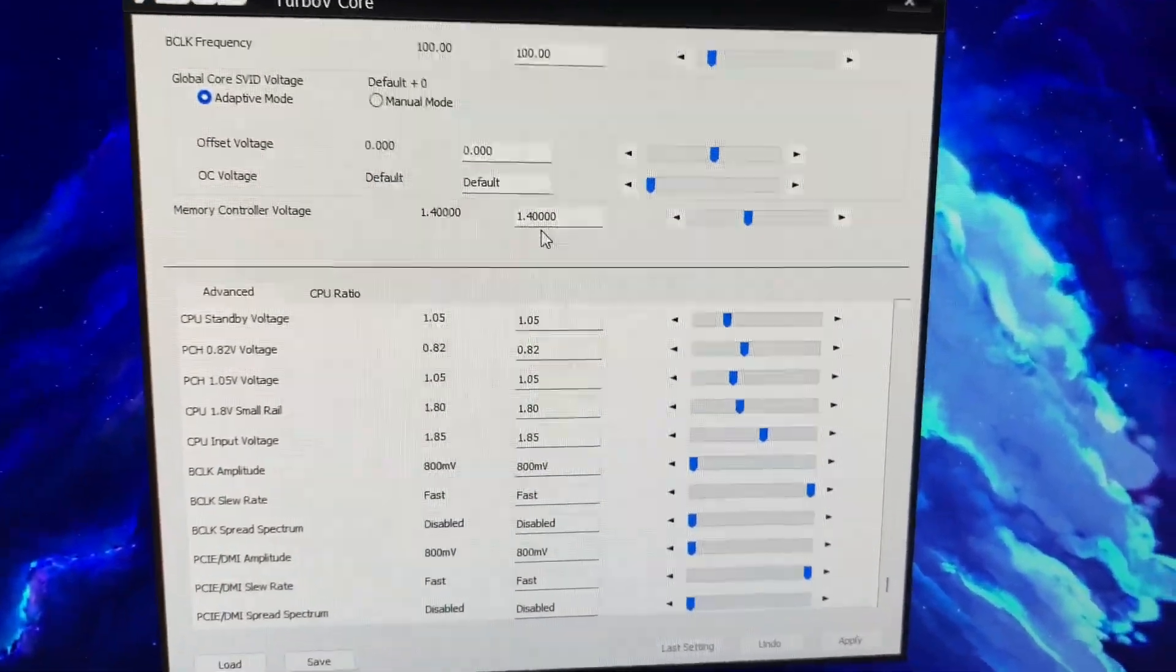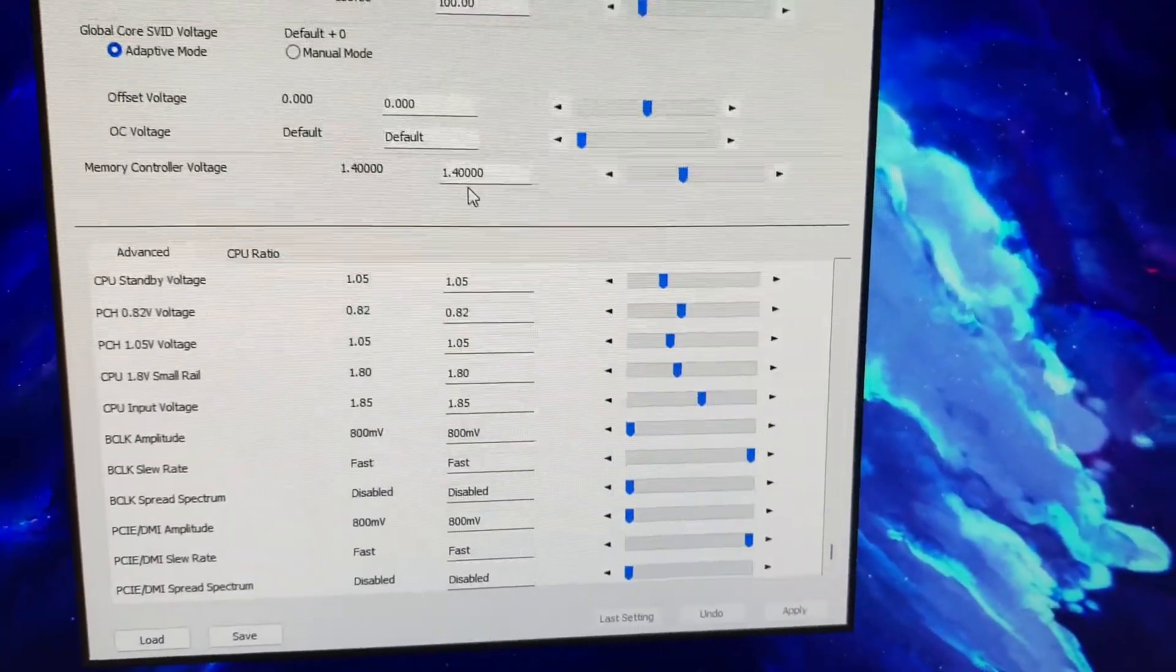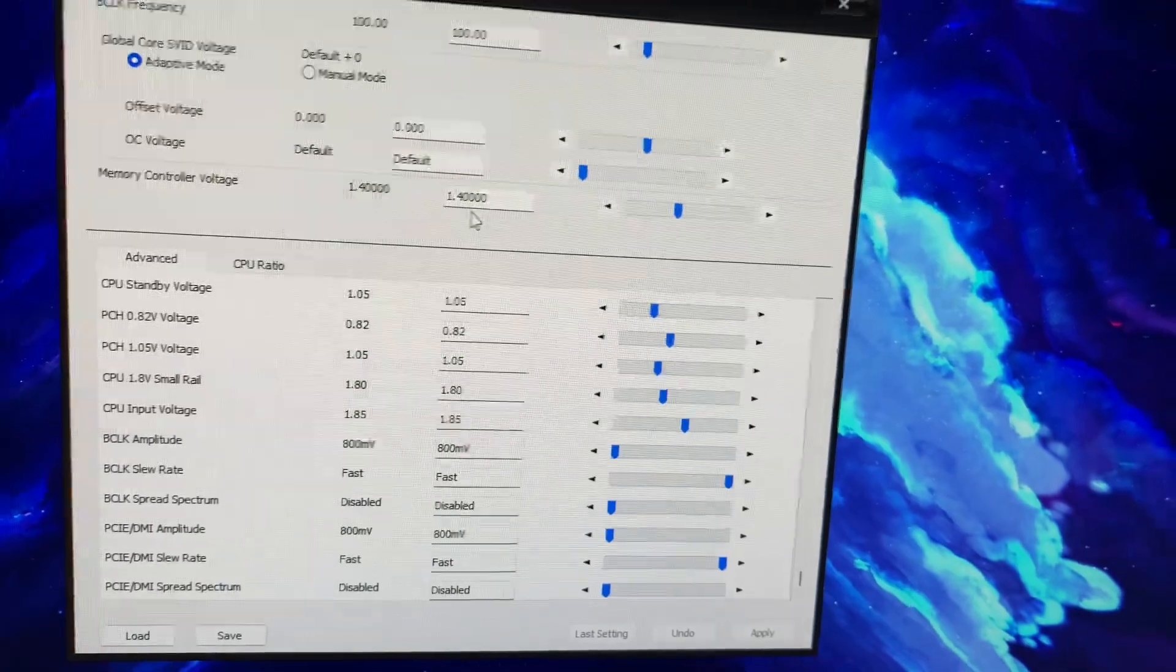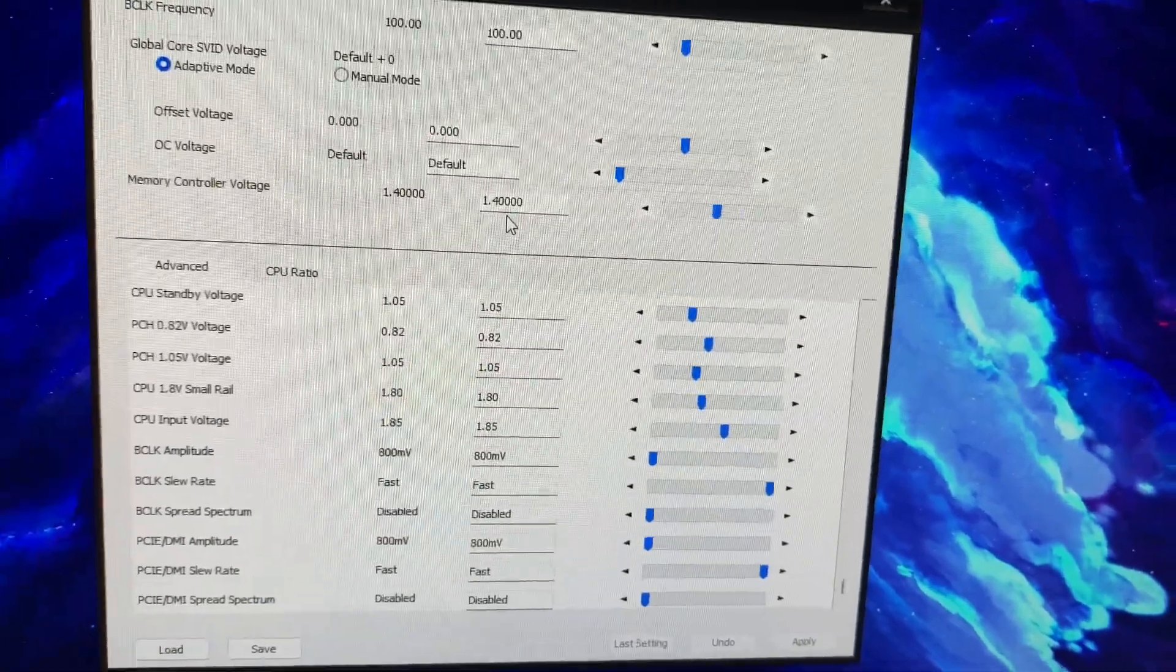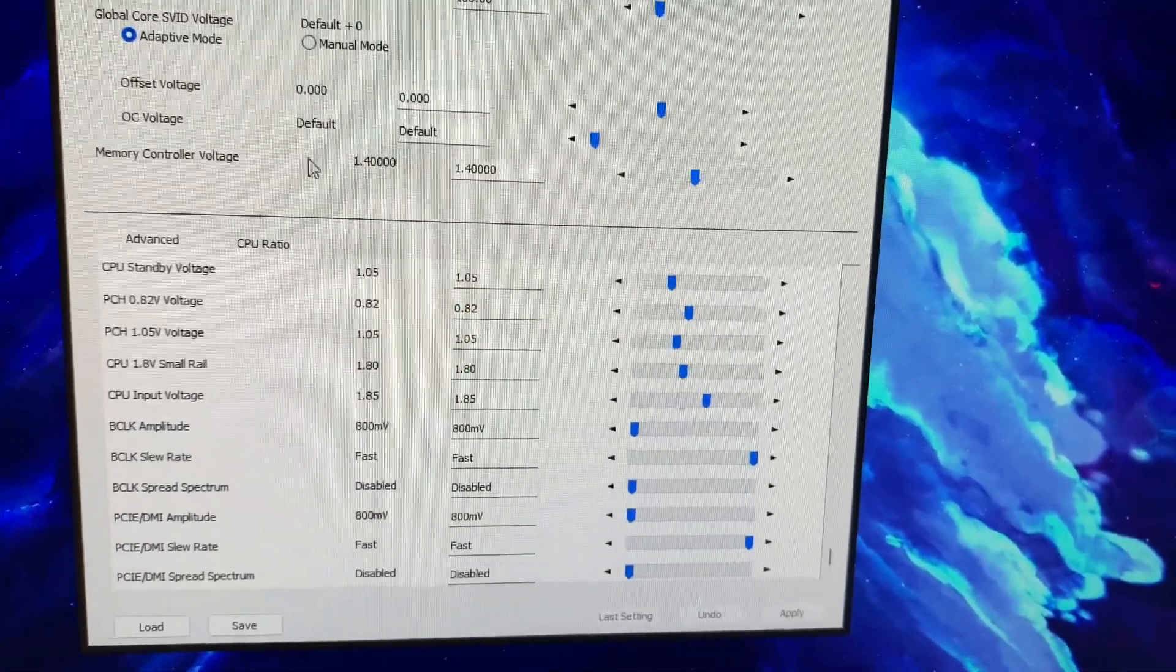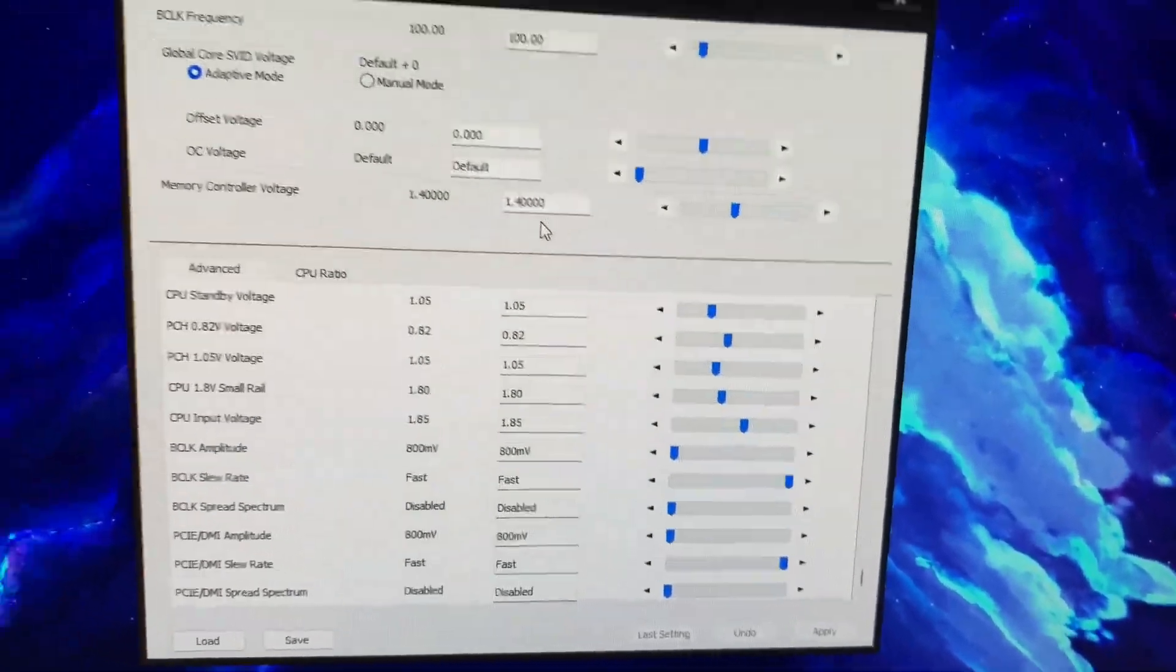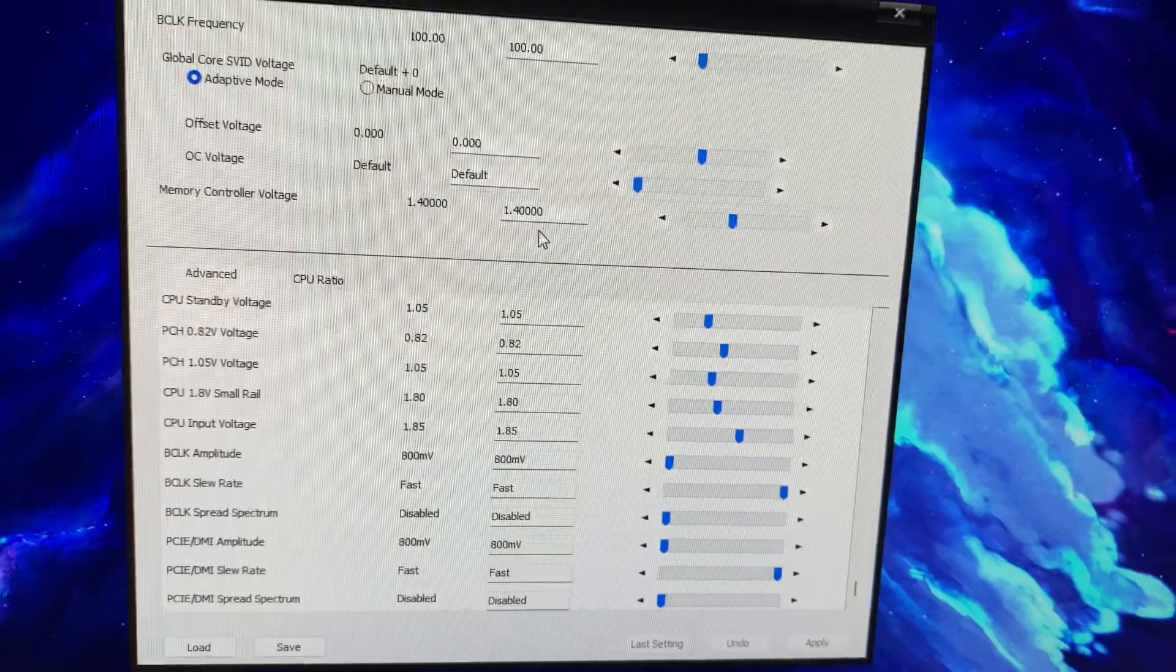You're not going to get high data rates on this board below 1.4 anyway. But 1.4 on this board is optimal. A lot of guys run it, it is, it works. It's a good value.